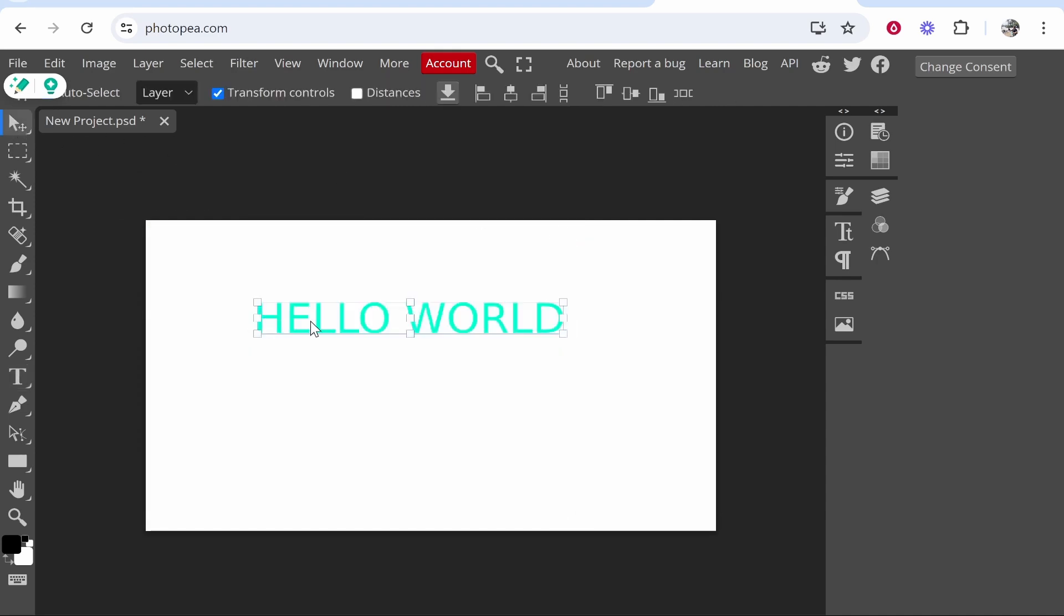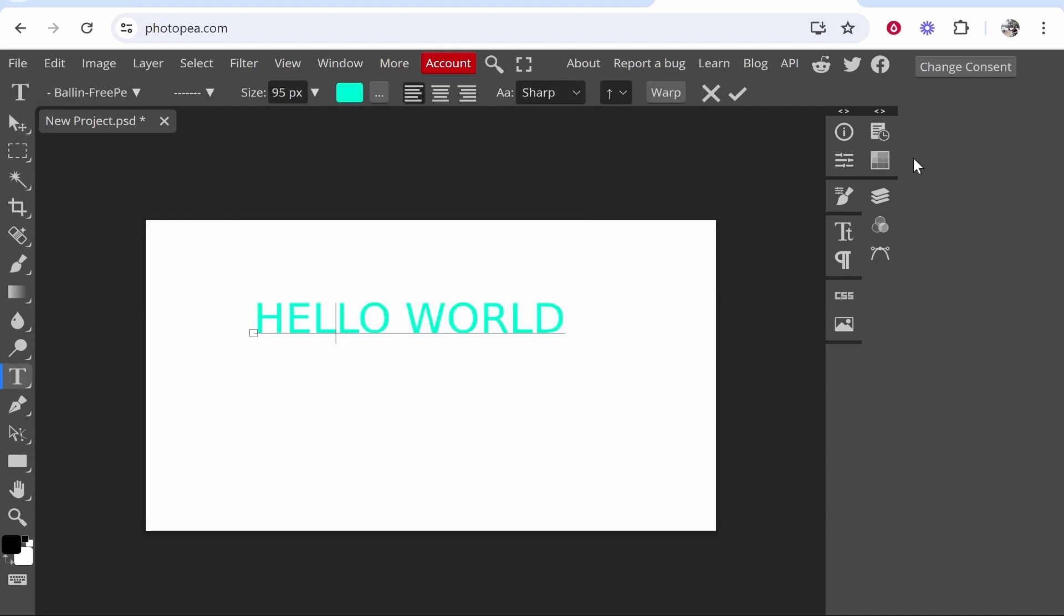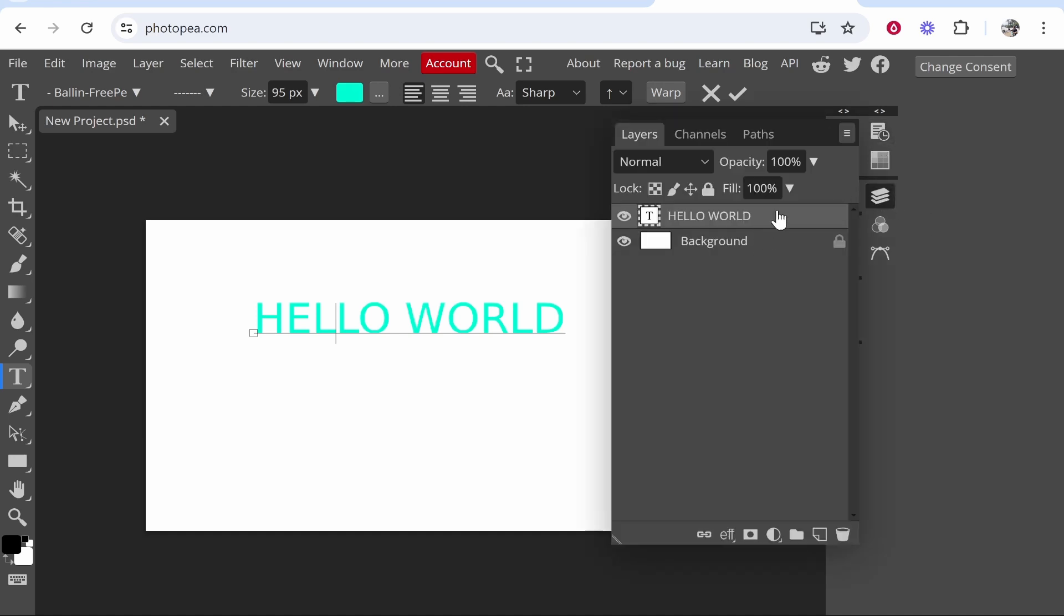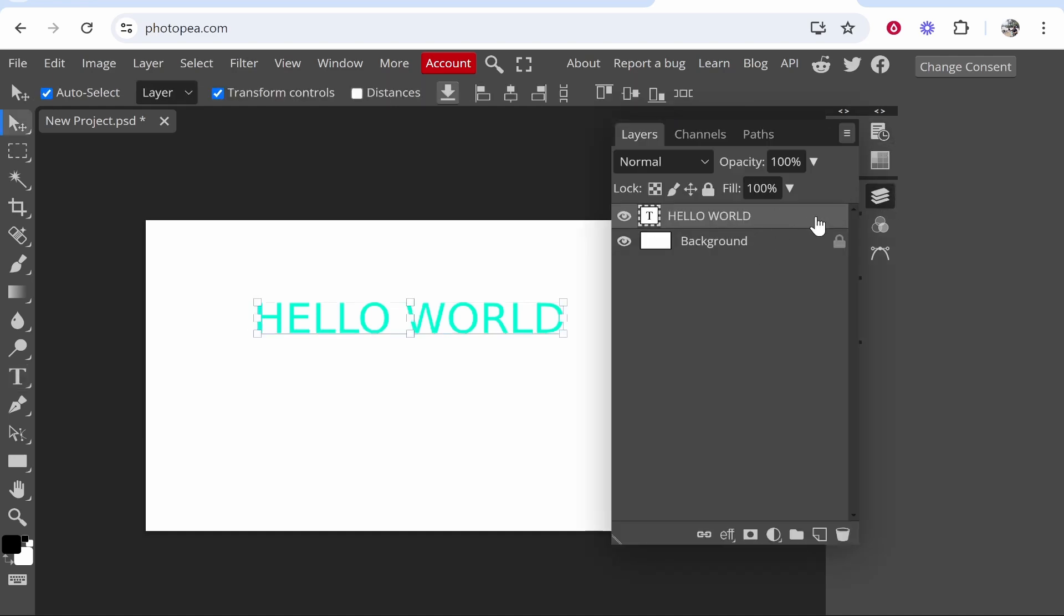So that's going to be the first way. Now if you wanted to create a gradient, you need to open up your layer section. Open up layers here and you will then see your text.